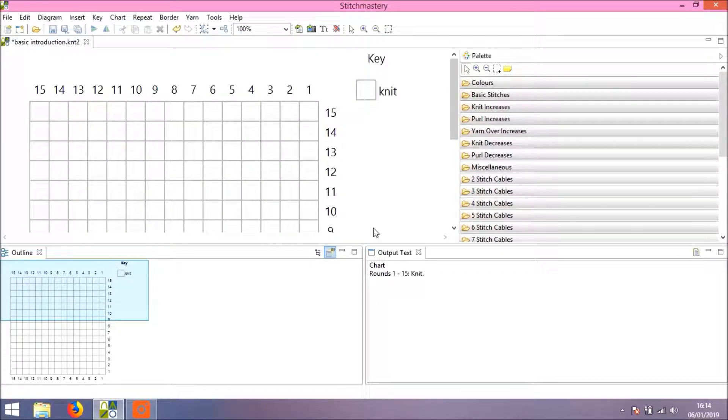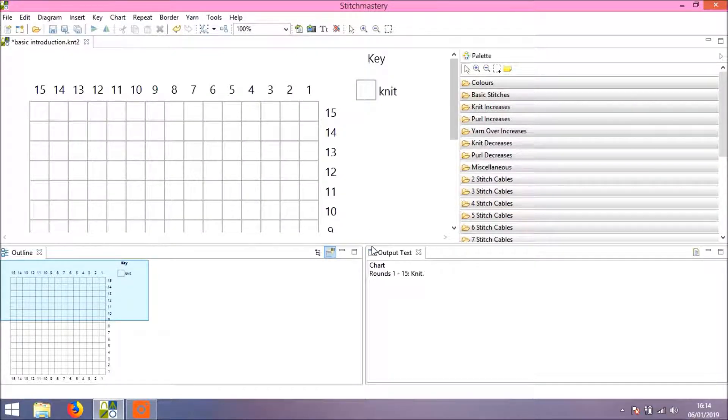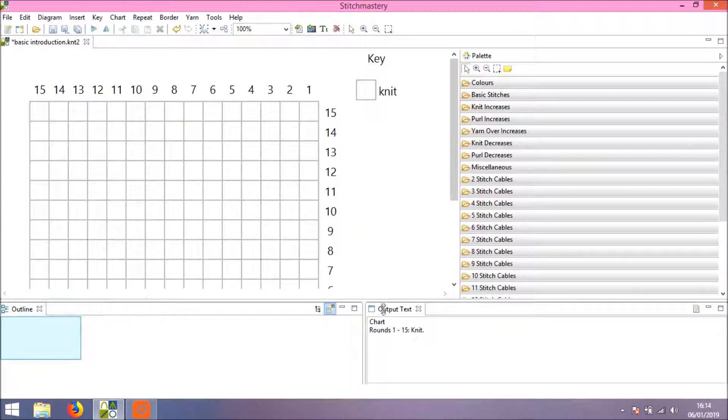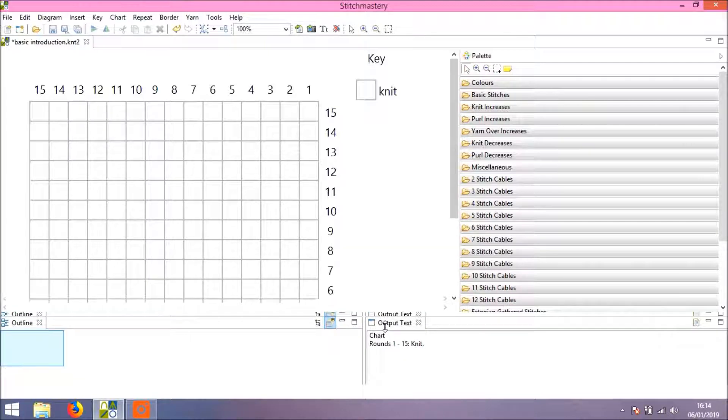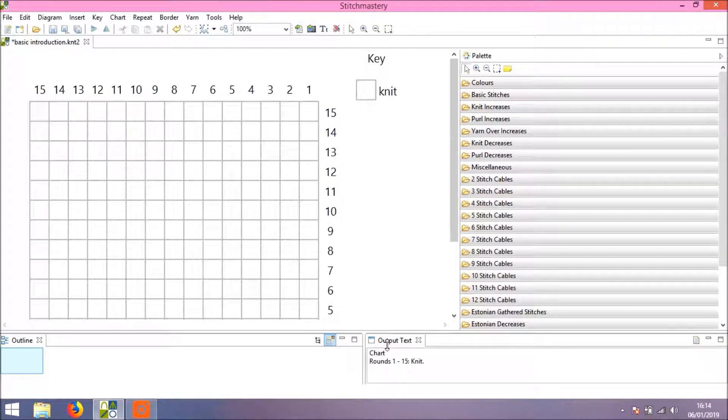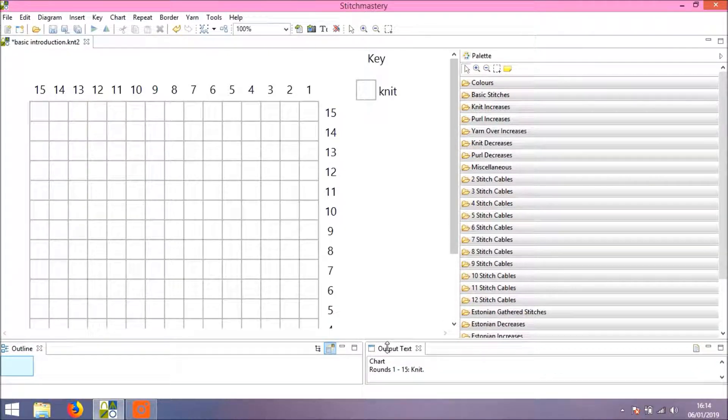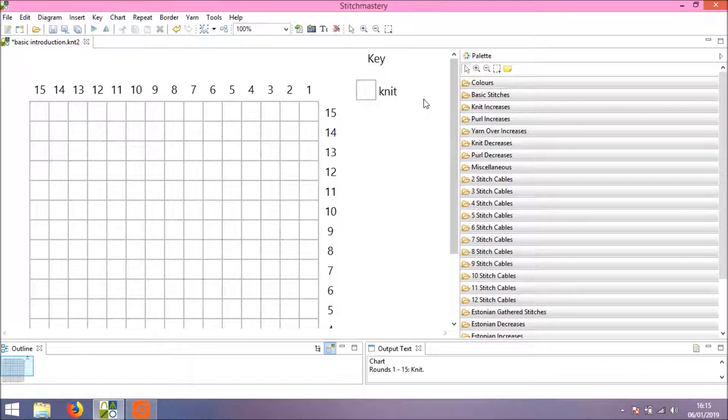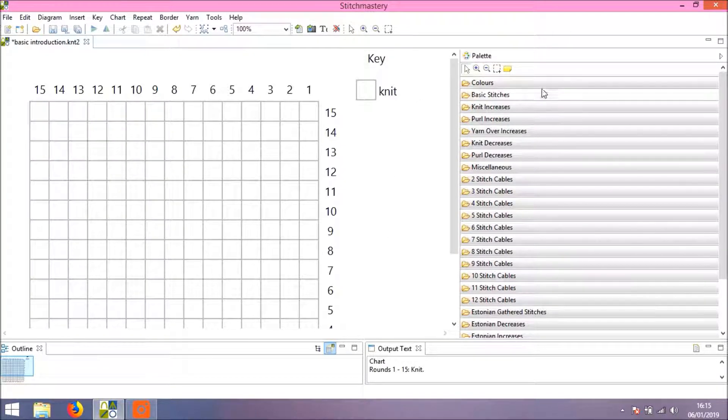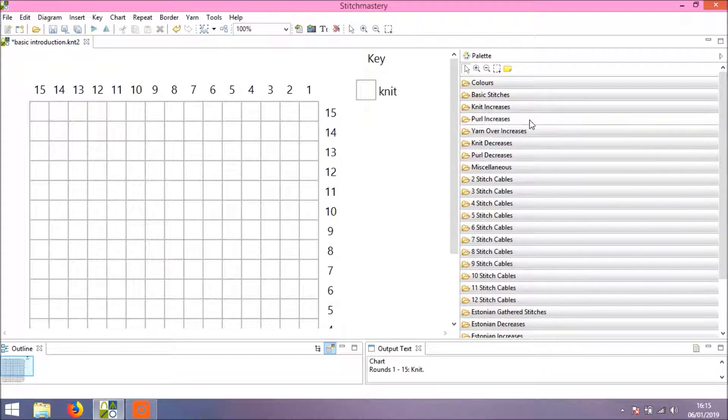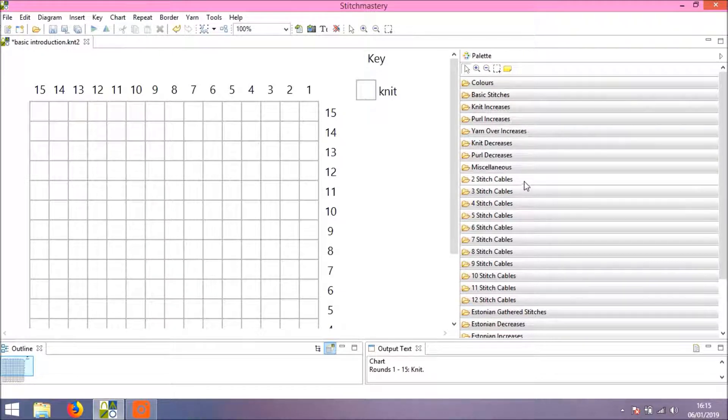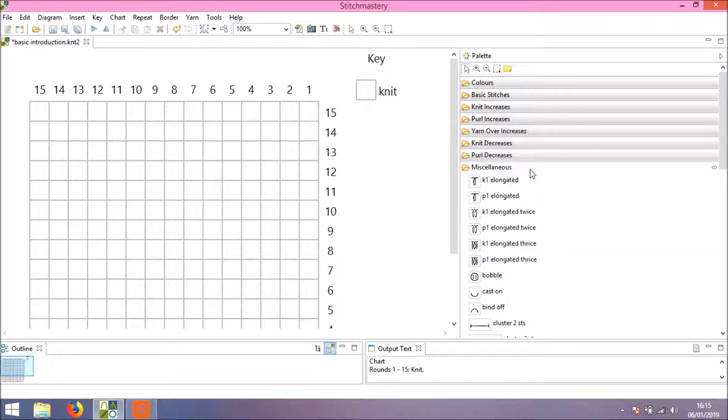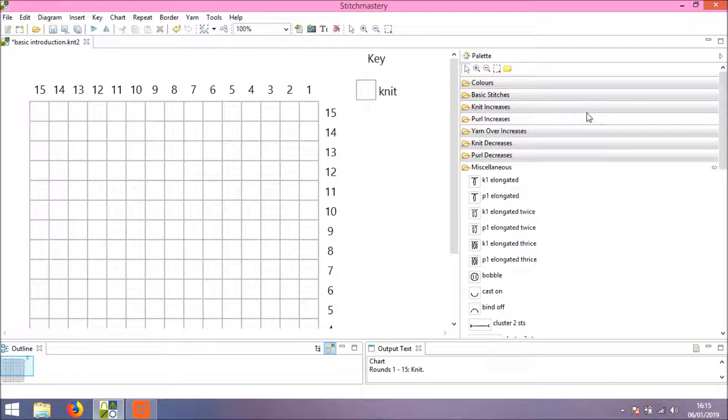As you can see, the chart is completely full of knit stitches, and I'm going to just rearrange the screen a little so that we can see more of the chart itself. To add colors, we come over to the stitch palette where we have lots of different folders of stitches.